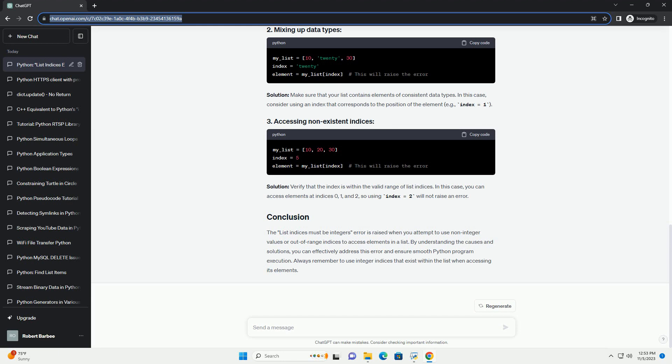Accessing non-existent indices. Another possibility is trying to access an index that doesn't exist in the list, which can also result in this error.